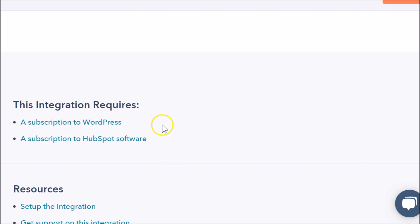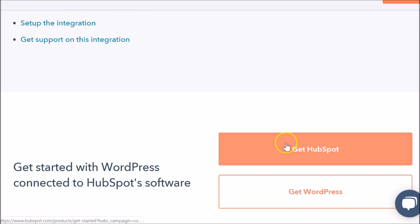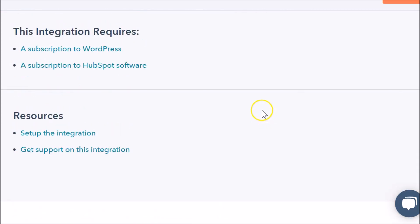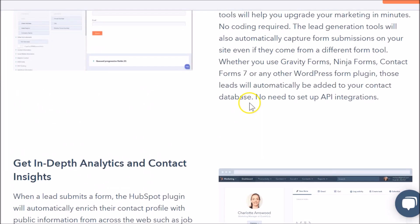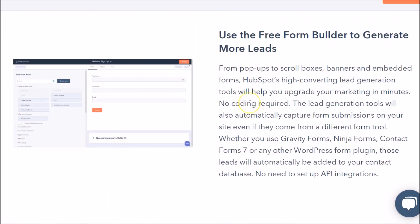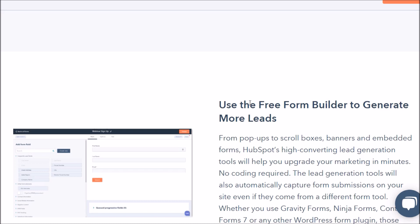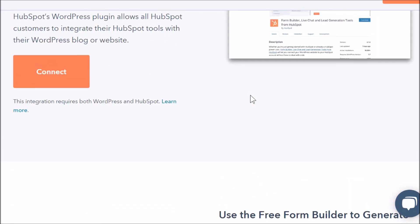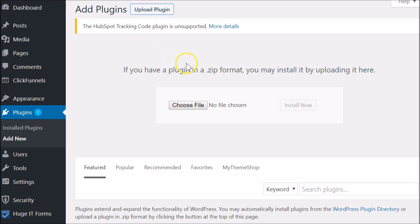You'll need both products — there are links on this page for both. You can click on a button at the bottom to get HubSpot; I'll leave a link in the description as well. Most likely you already have WordPress, as it's usually in your hosting install package. You just need those two to get started.